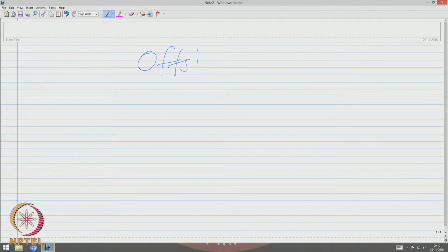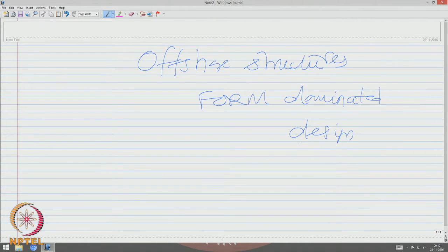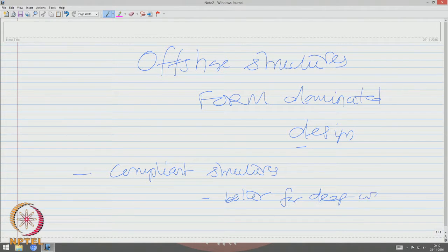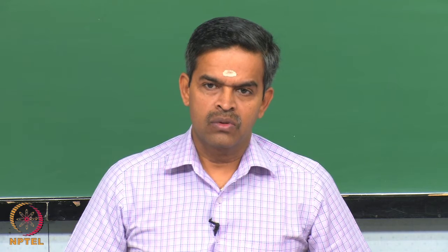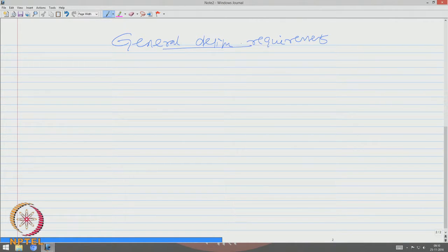Offshore structures are actually form-dominated design, out of which compliance structures are better for deep waters due to the reduction in displacement because of relative motion with respect to the fluid particles. Let us see some general design requirements which will be useful to understand the design of these structural members under special loads.